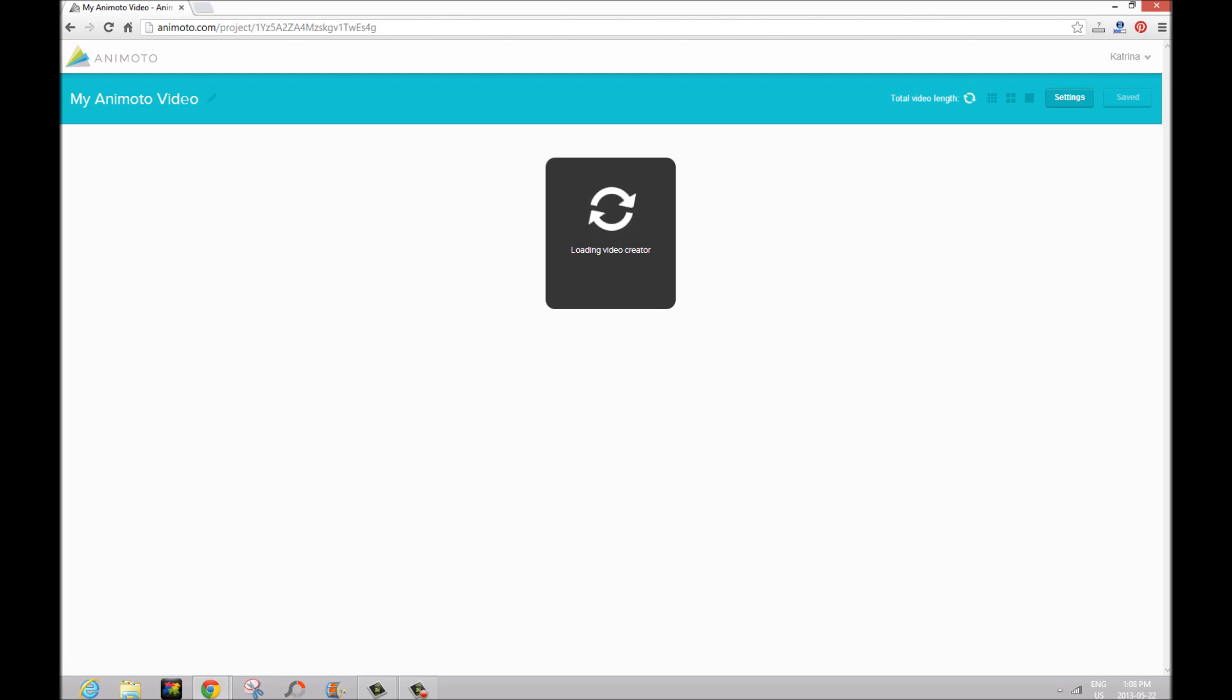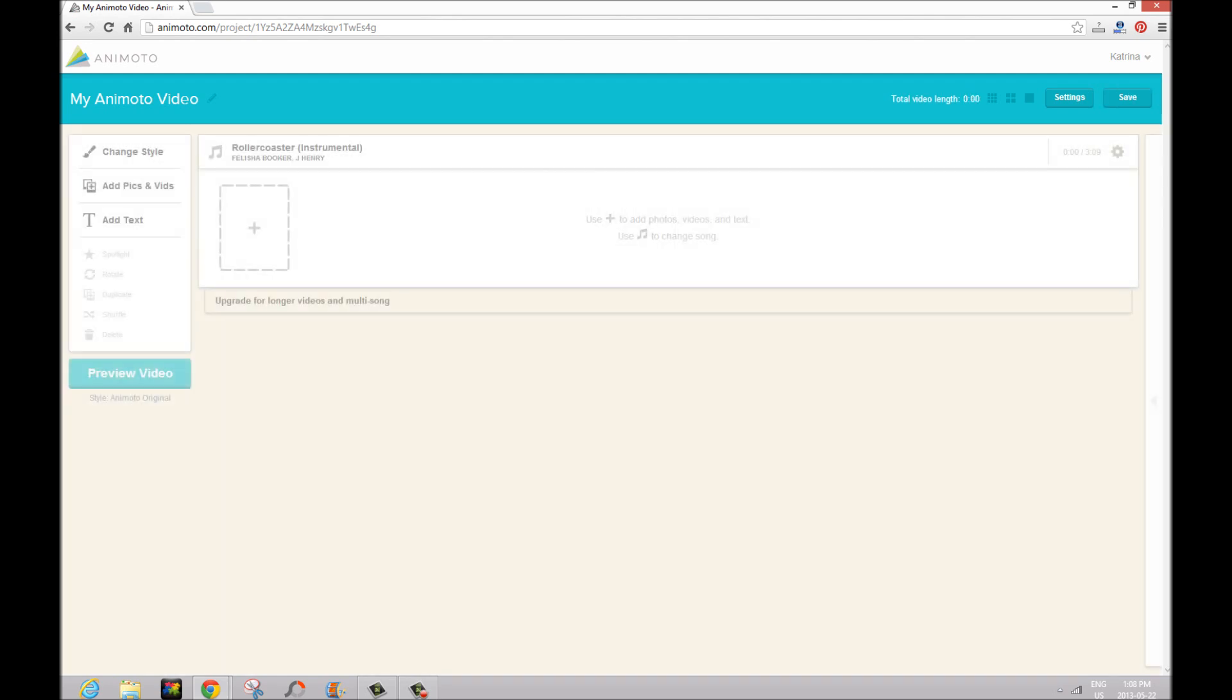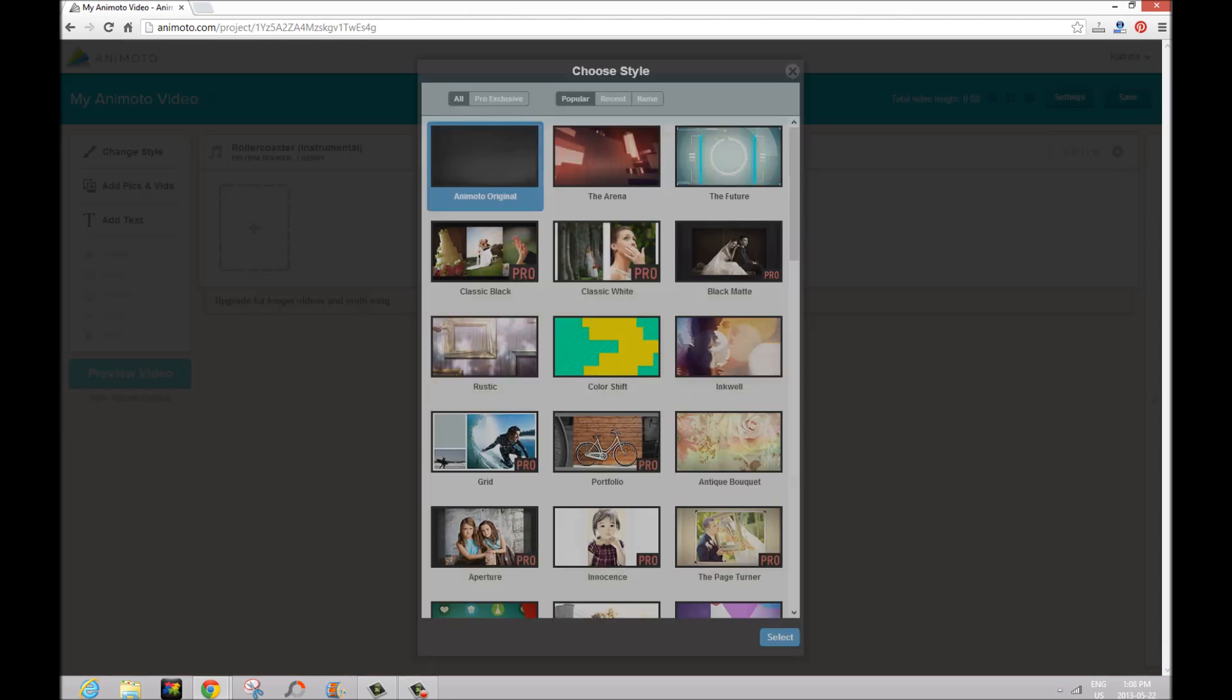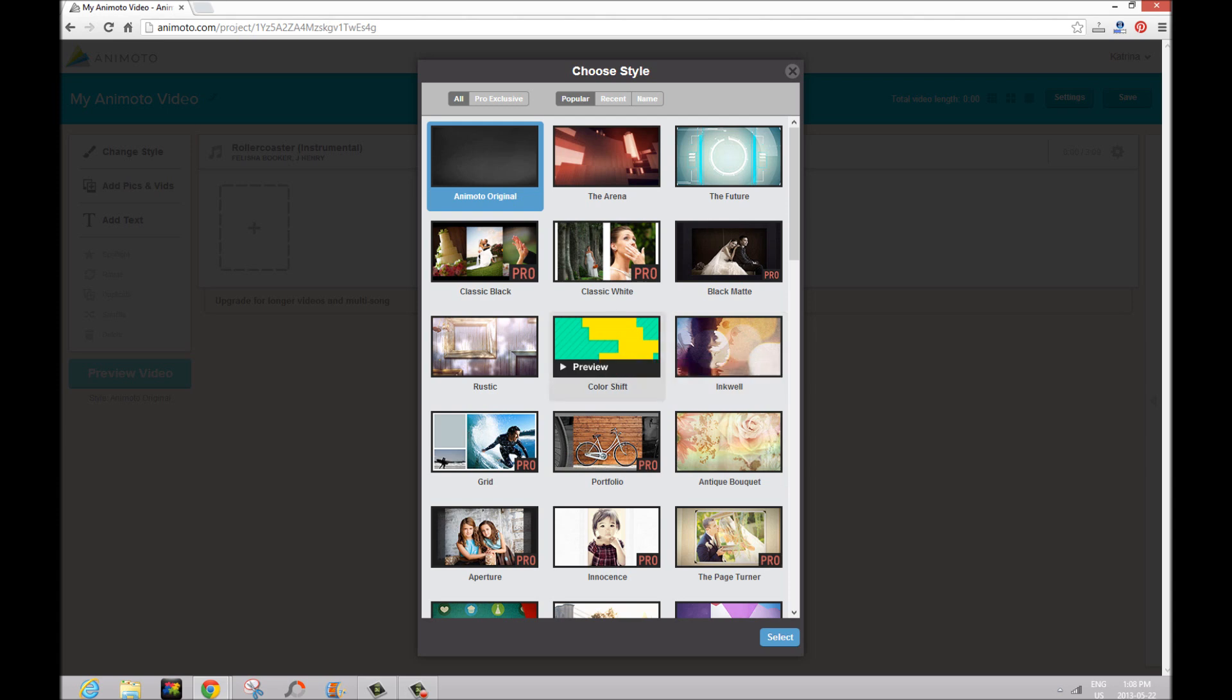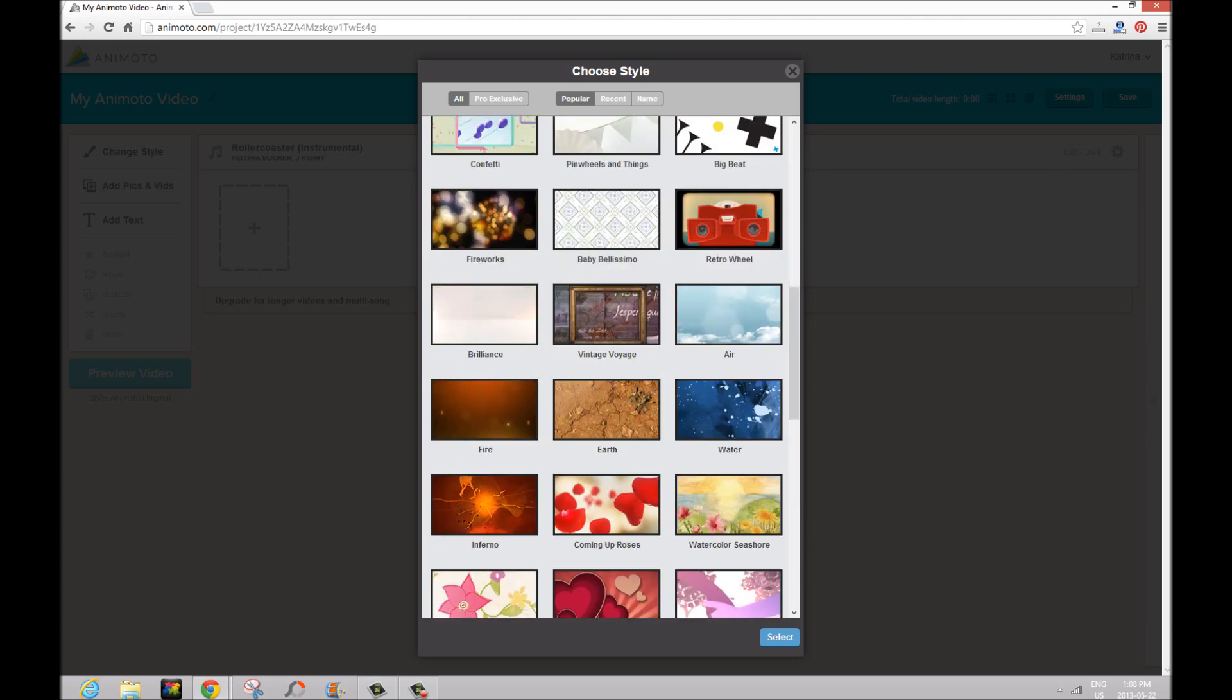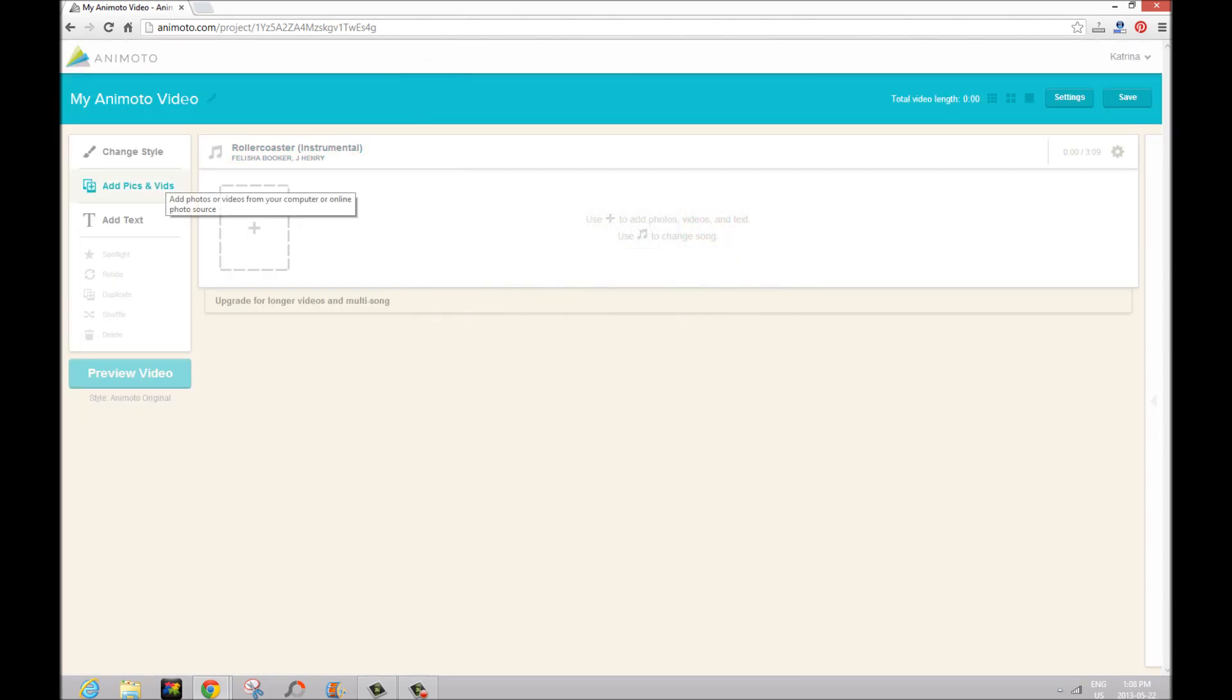Now it just takes a second to load the video creator and once you're in you're going to see that there's two main areas: the bulk of the screen and this left hand sidebar. Here in the left hand sidebar you can choose a style any time. So if you don't end up liking what you're doing instead of having to go all the way back to the beginning you can choose a different style. You can add pics and videos, which we're going to do in a second, and add text.